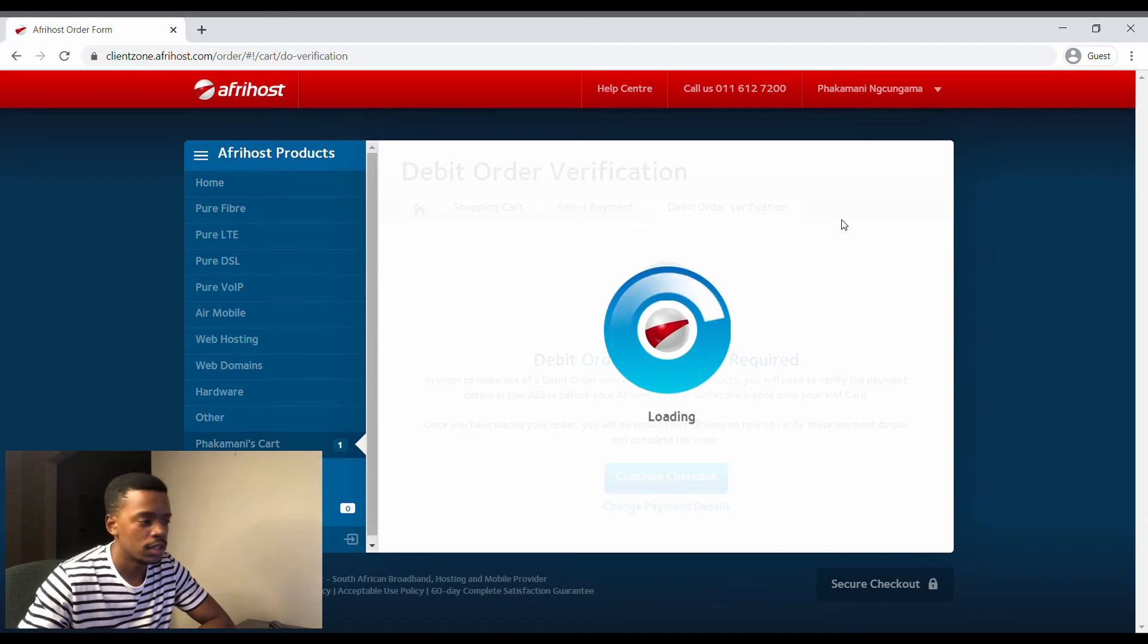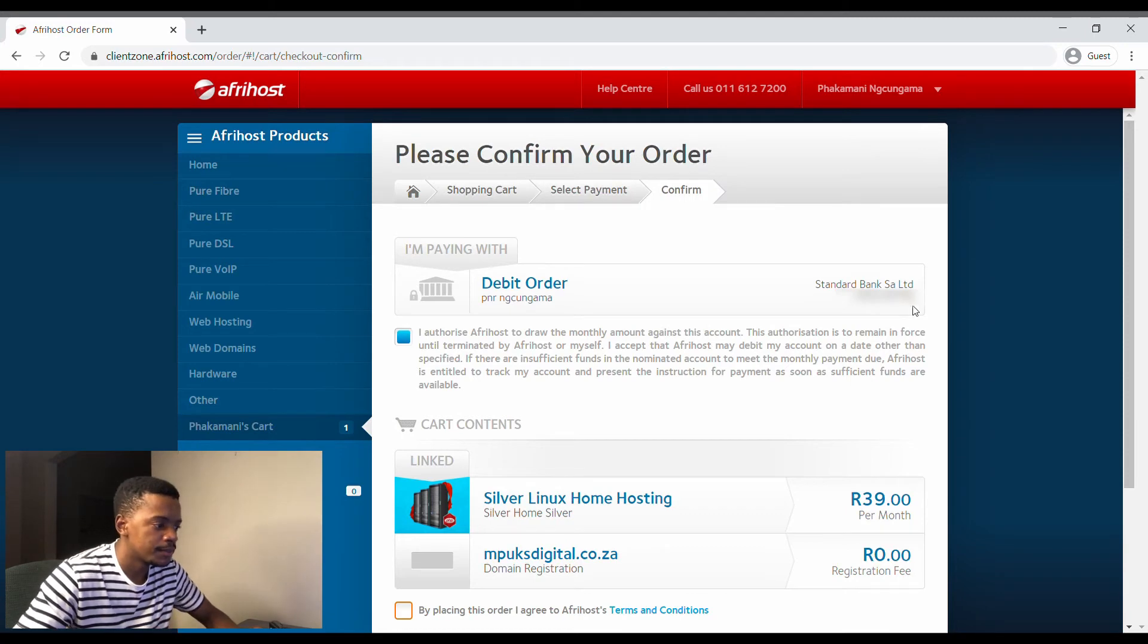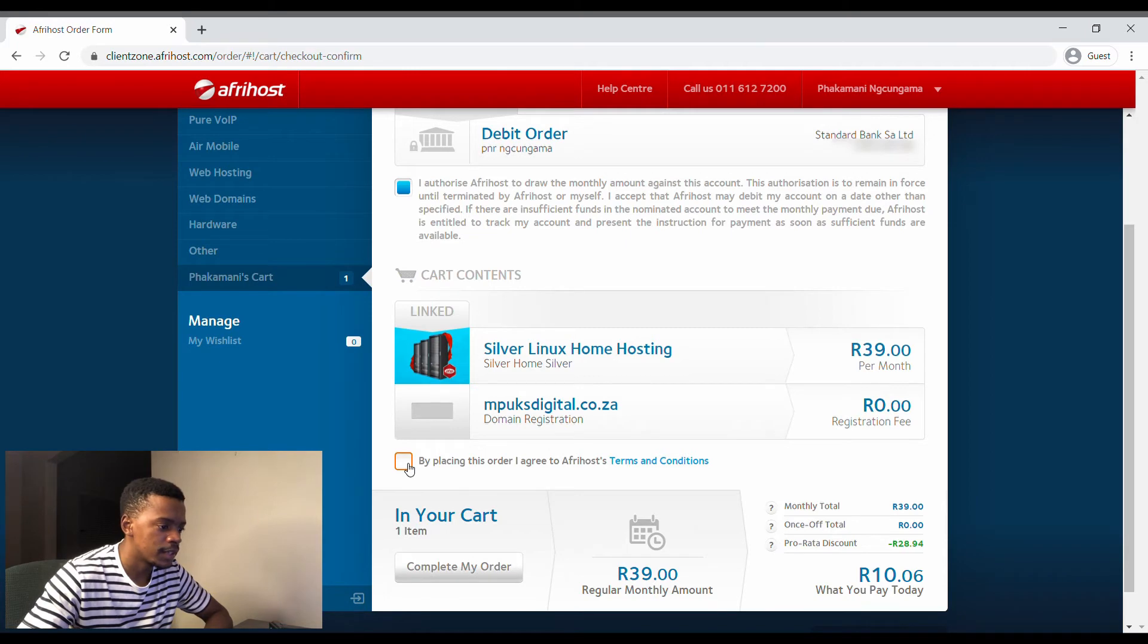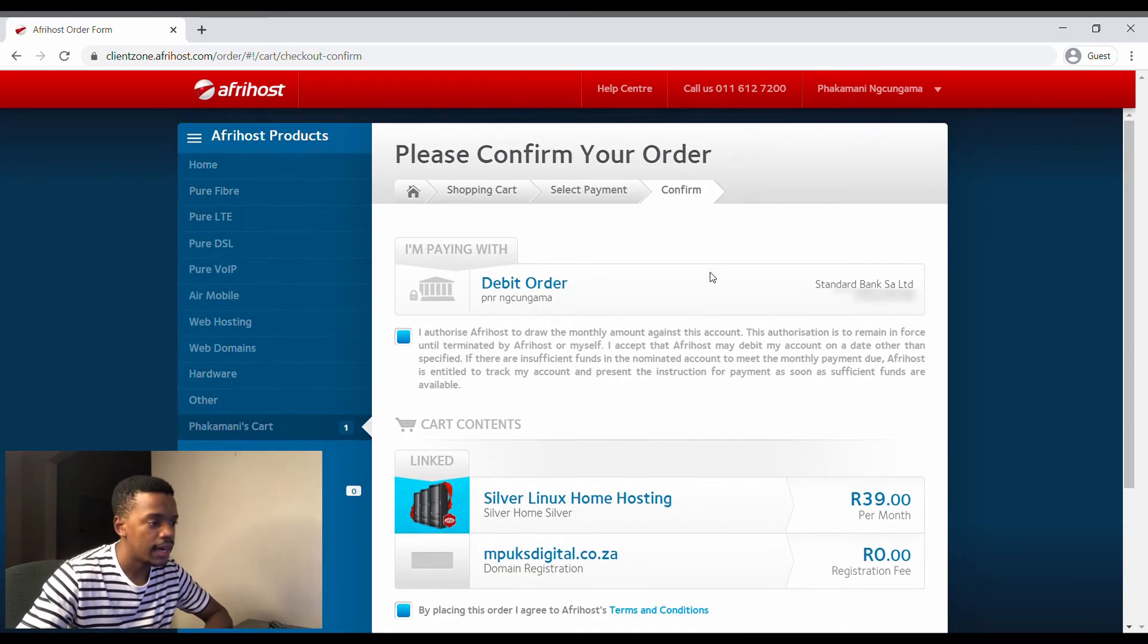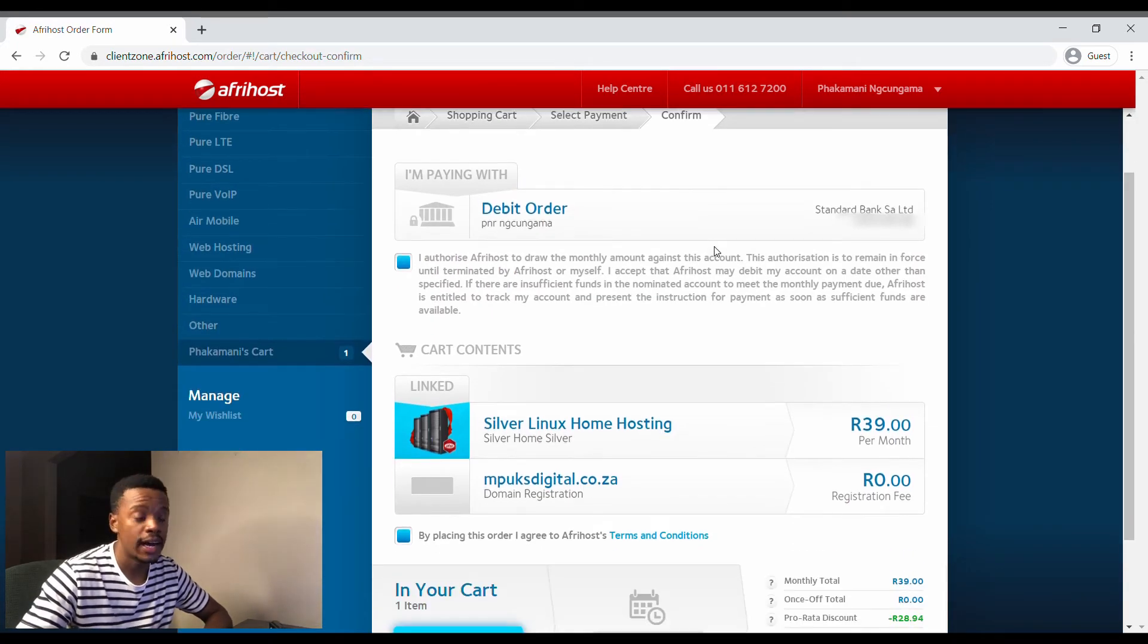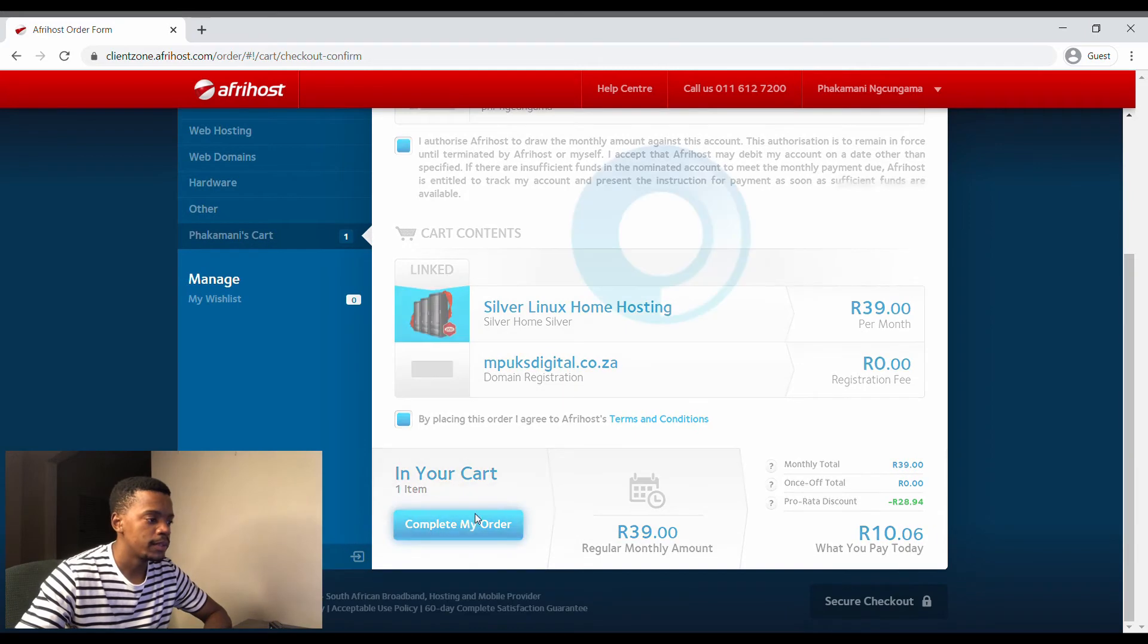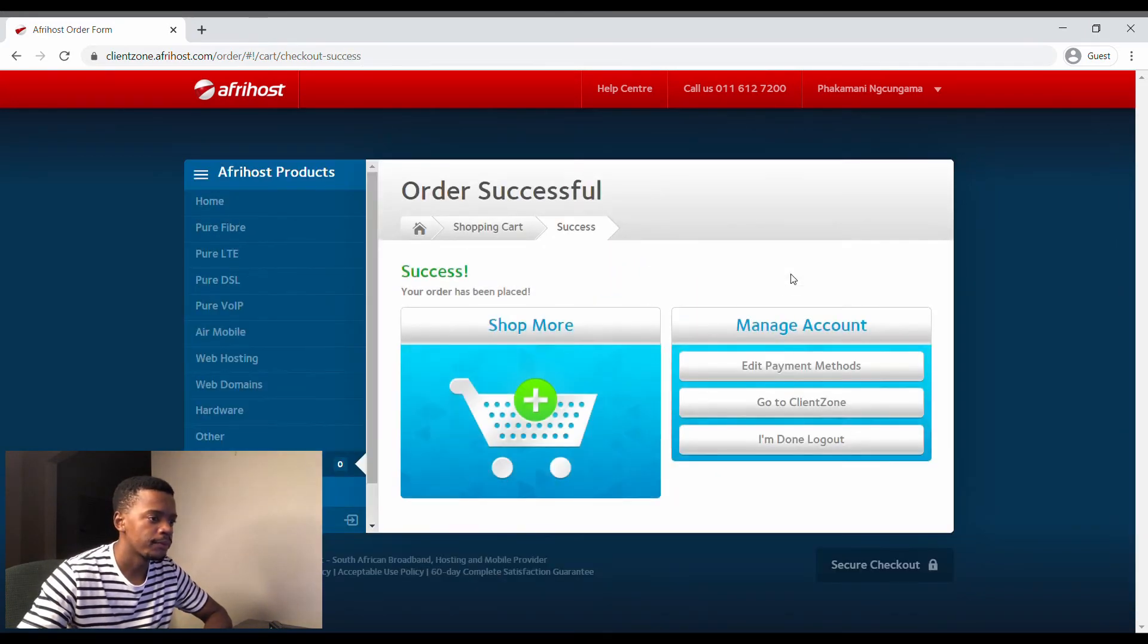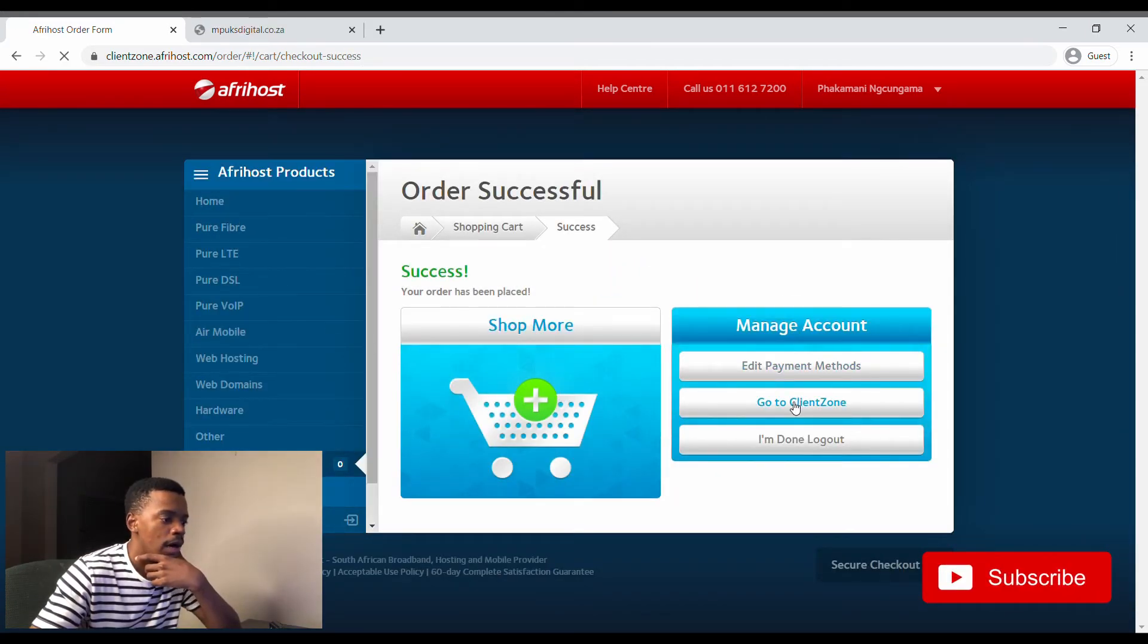Let's just continue to checkout. Basically I authorized. By placing this order I agree, yeah I agree, then complete this order.